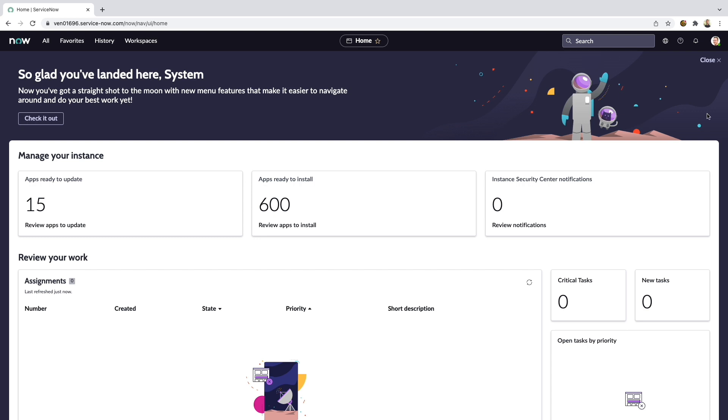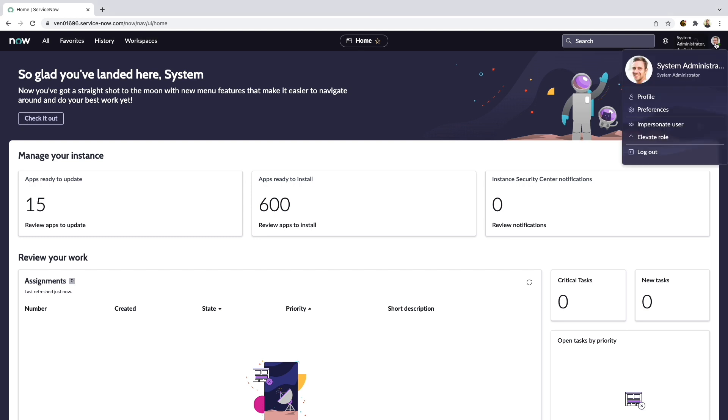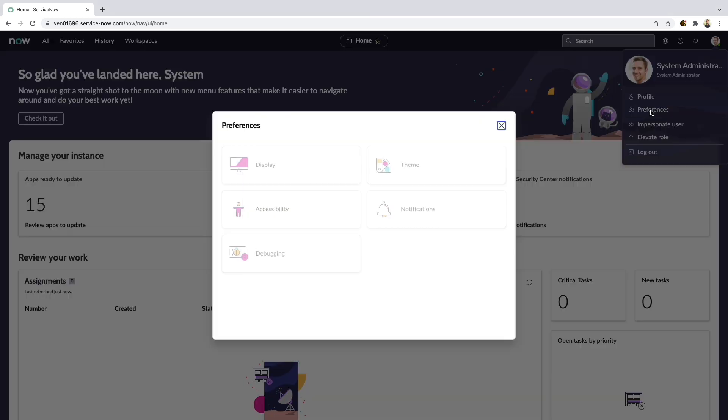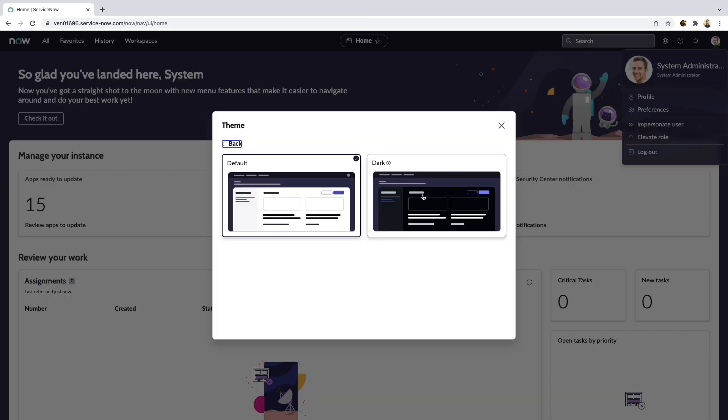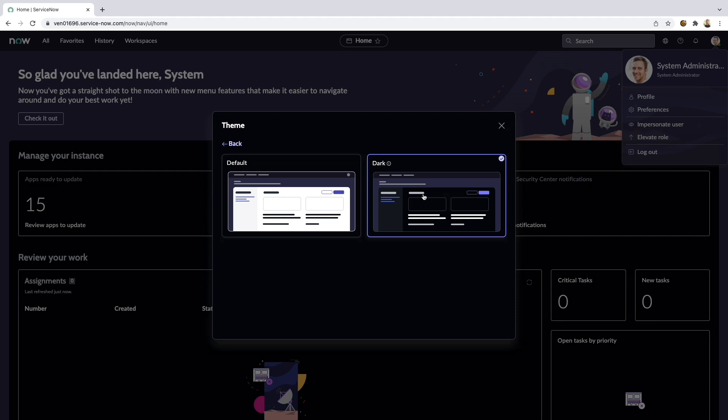And since we enabled the Dark Theme System Property, we can now also go into User Preferences and switch it into Dark Mode.